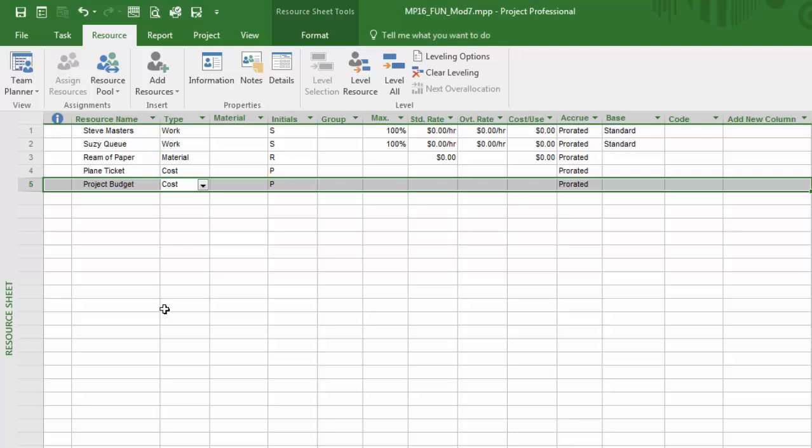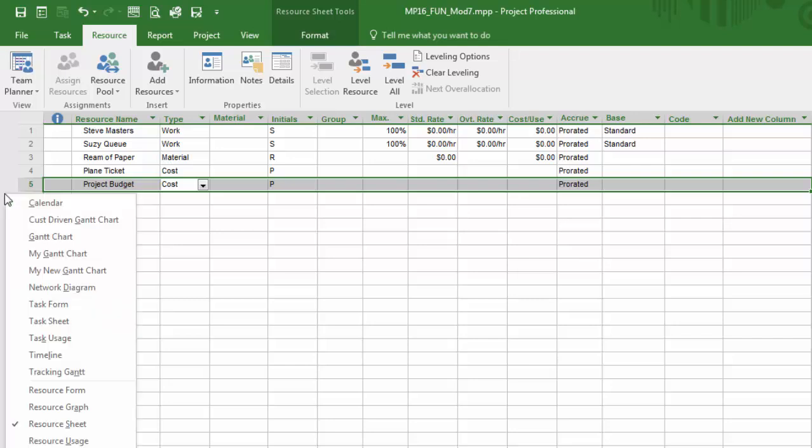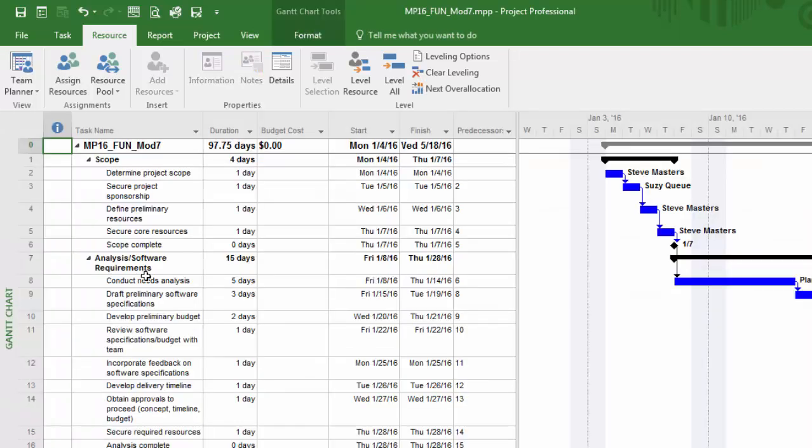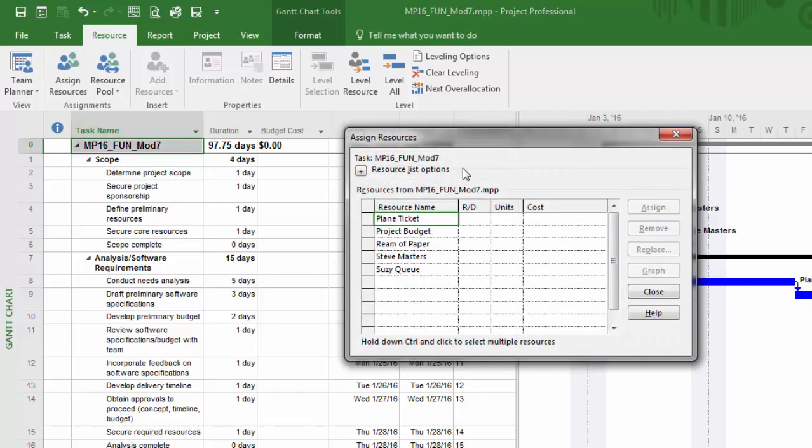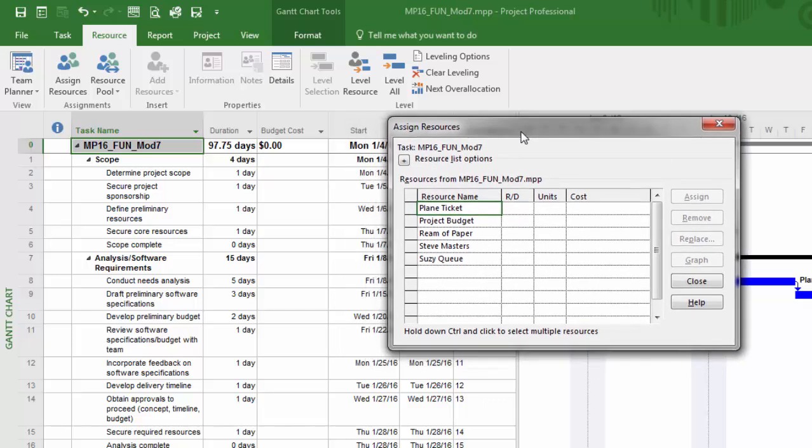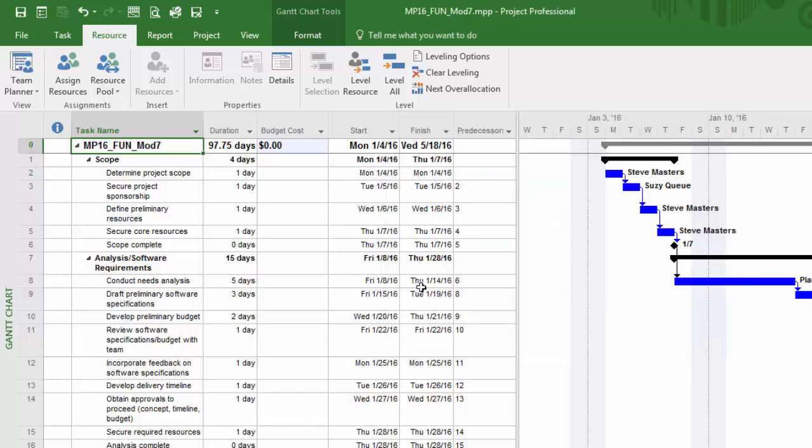Now we can assign this resource to the project summary task. Right-click again, go back to the Gantt chart, and I'm going to click on the project summary task and assign that resource. I'm now looking for project budget, I'll click assign and hit close. Even though I performed that assignment, nothing changes from within this screen.